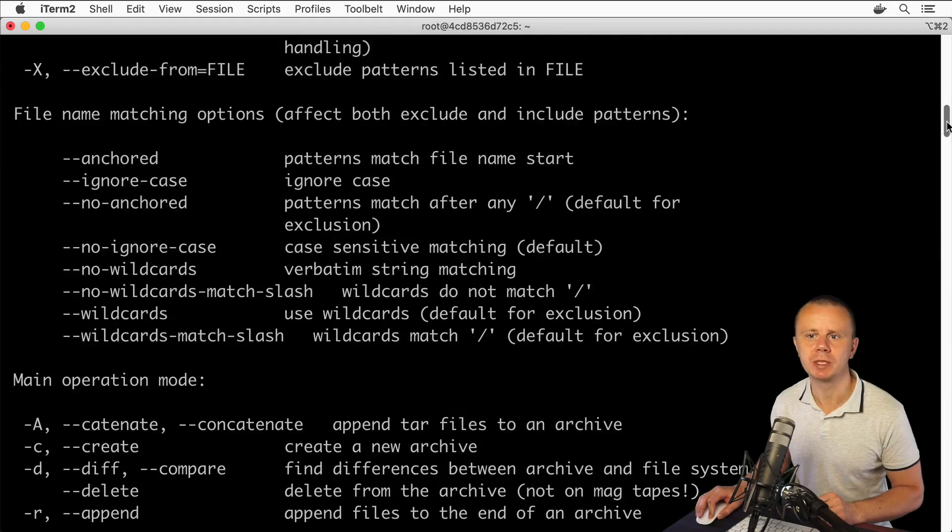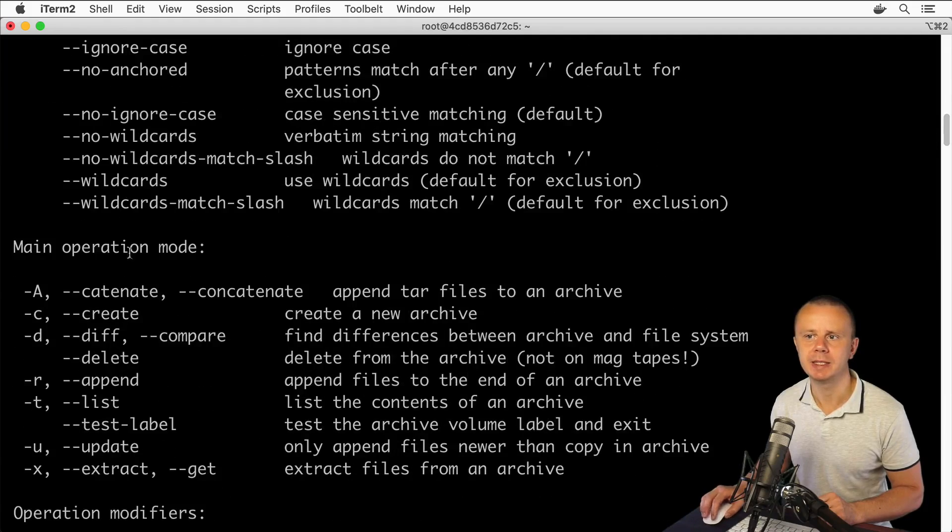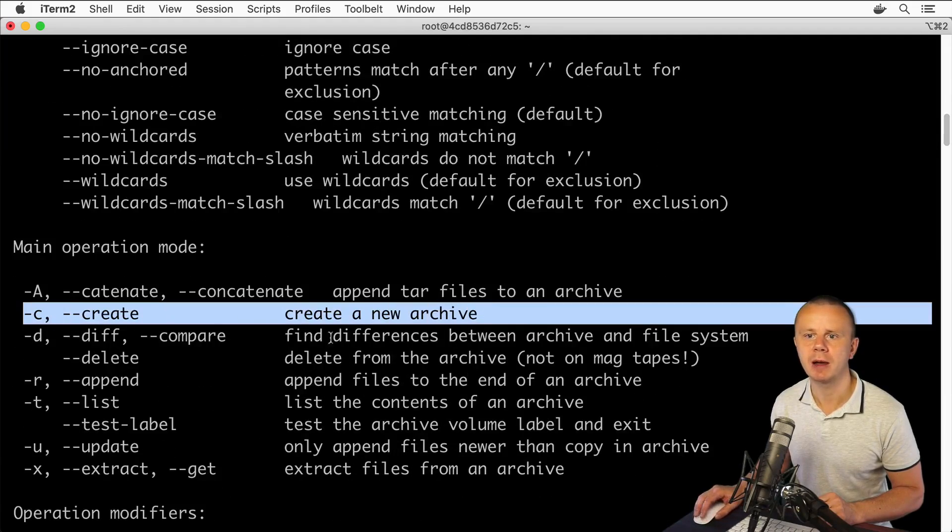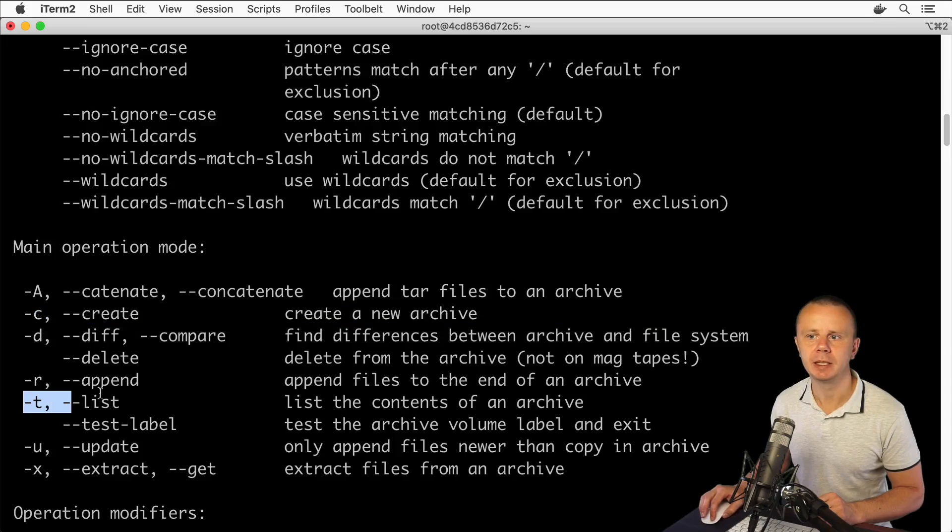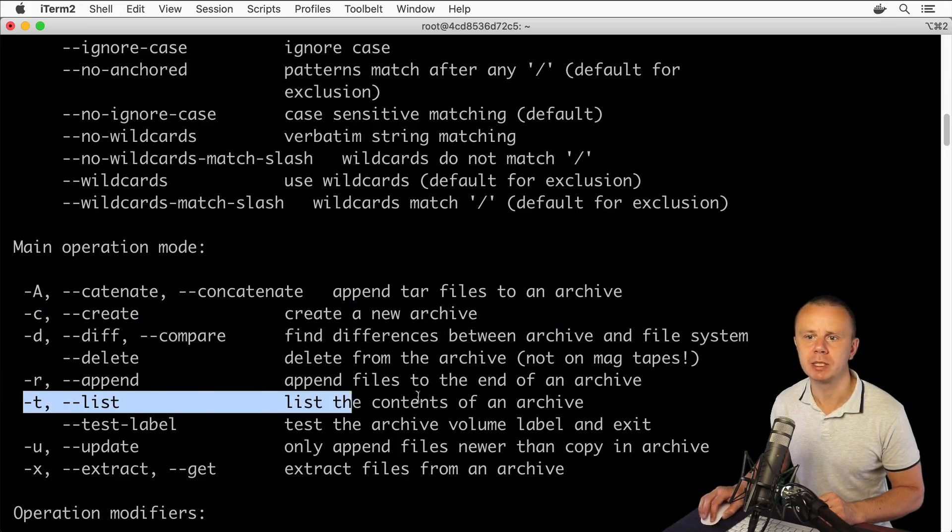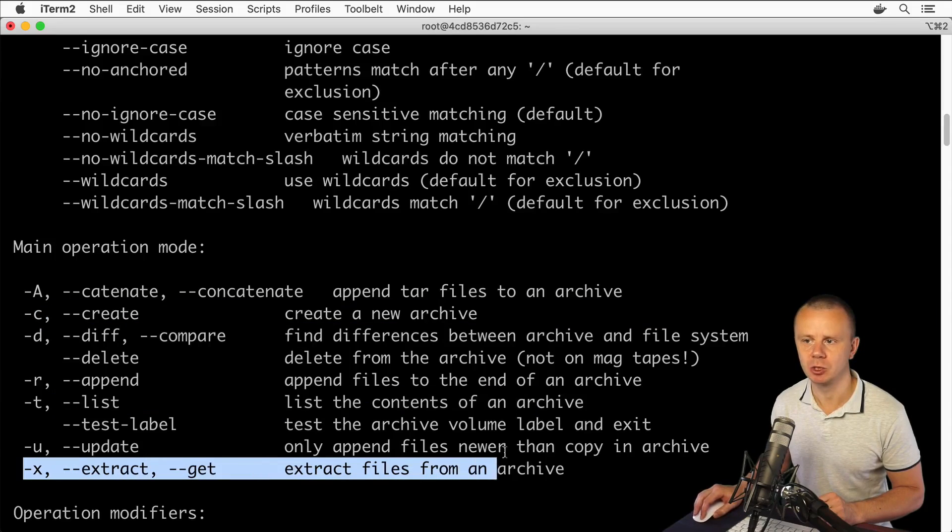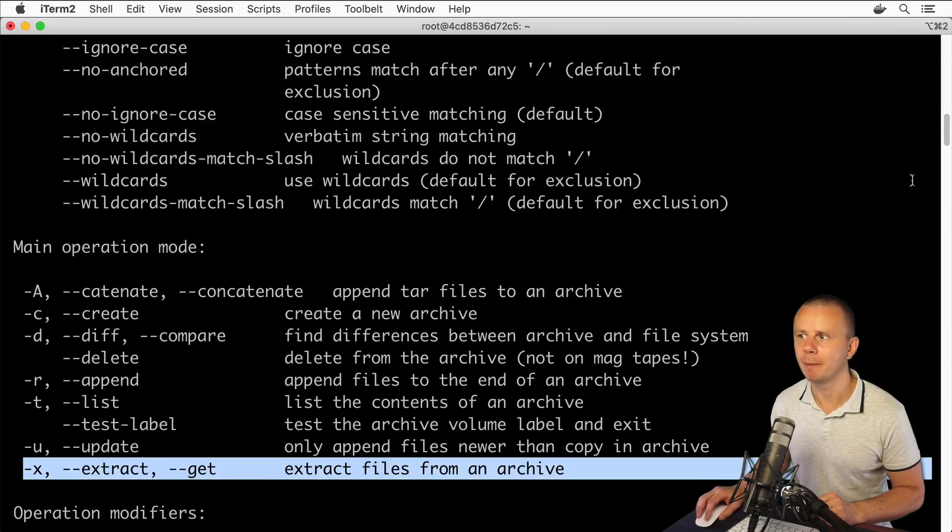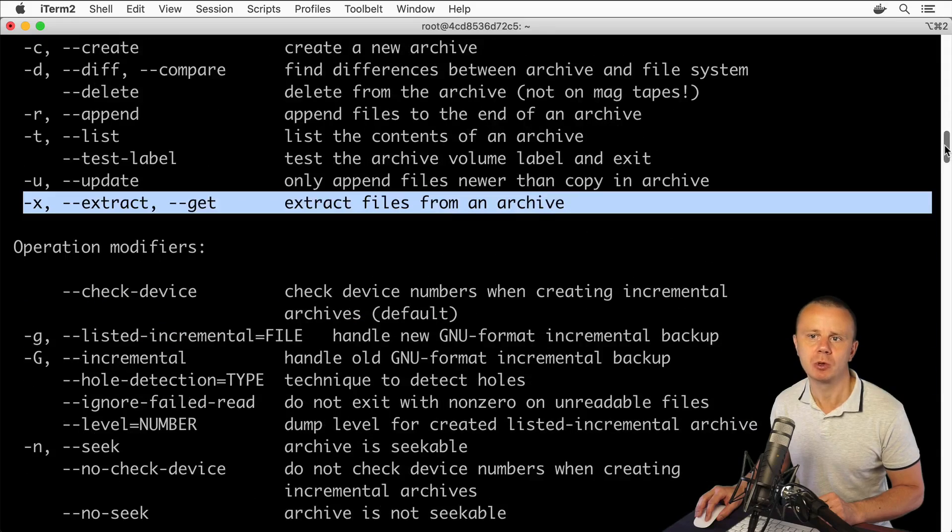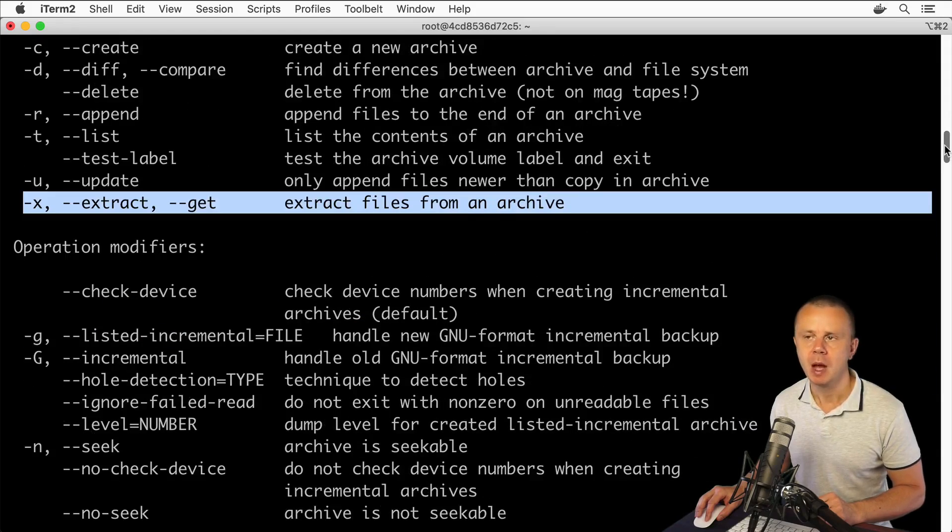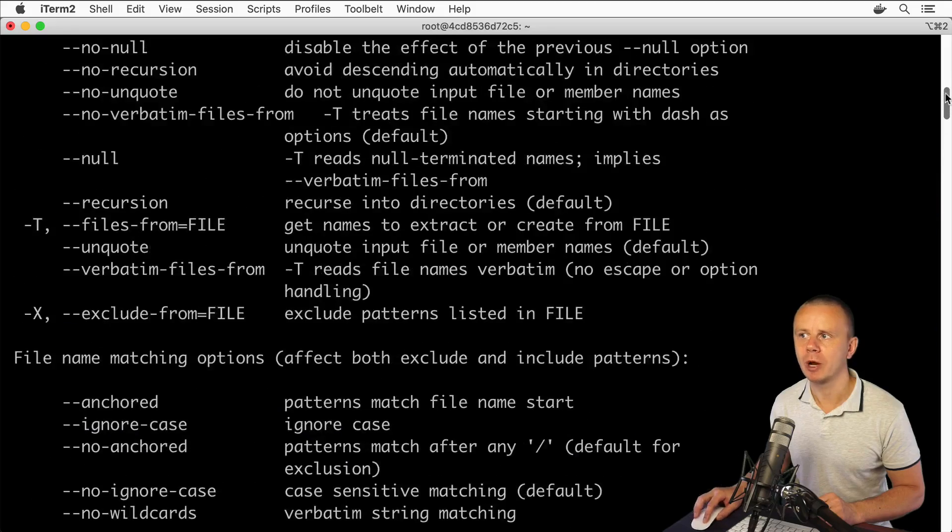Like c create new archive, t list contents of the archive, update, extract and so on. There are many different options but of course you don't need to memorize all of them.